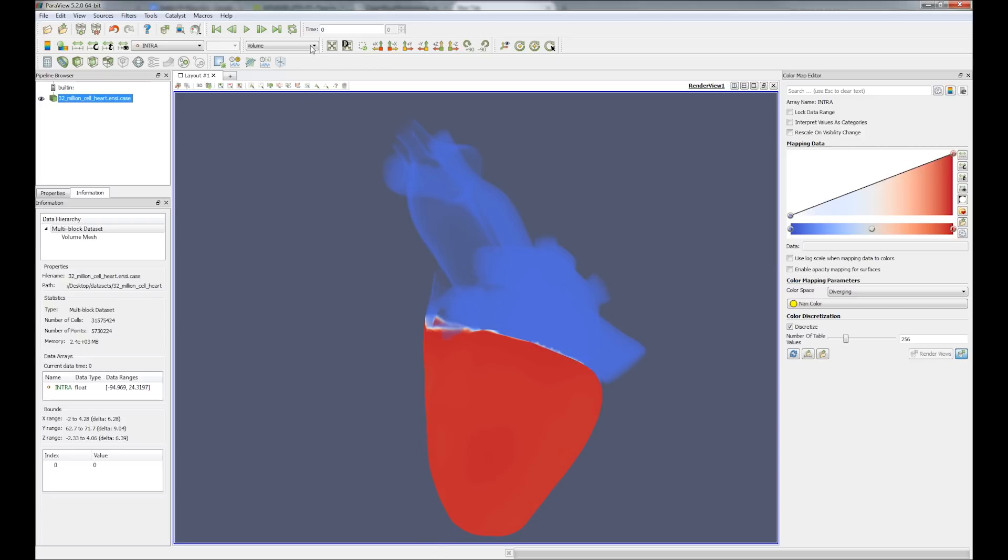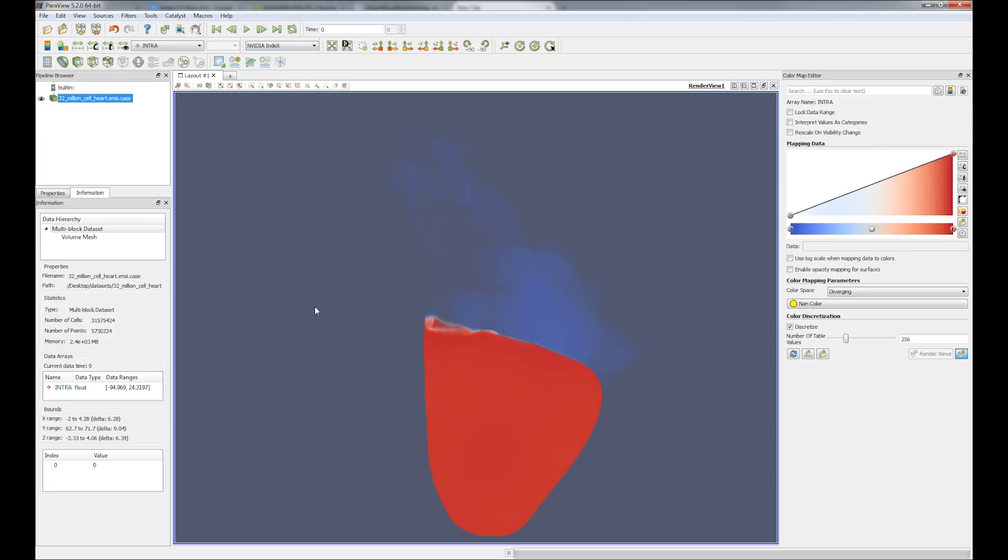Now let's switch to the volume rendering mode using NVIDIA Index running on the GPUs and see how it will save time.